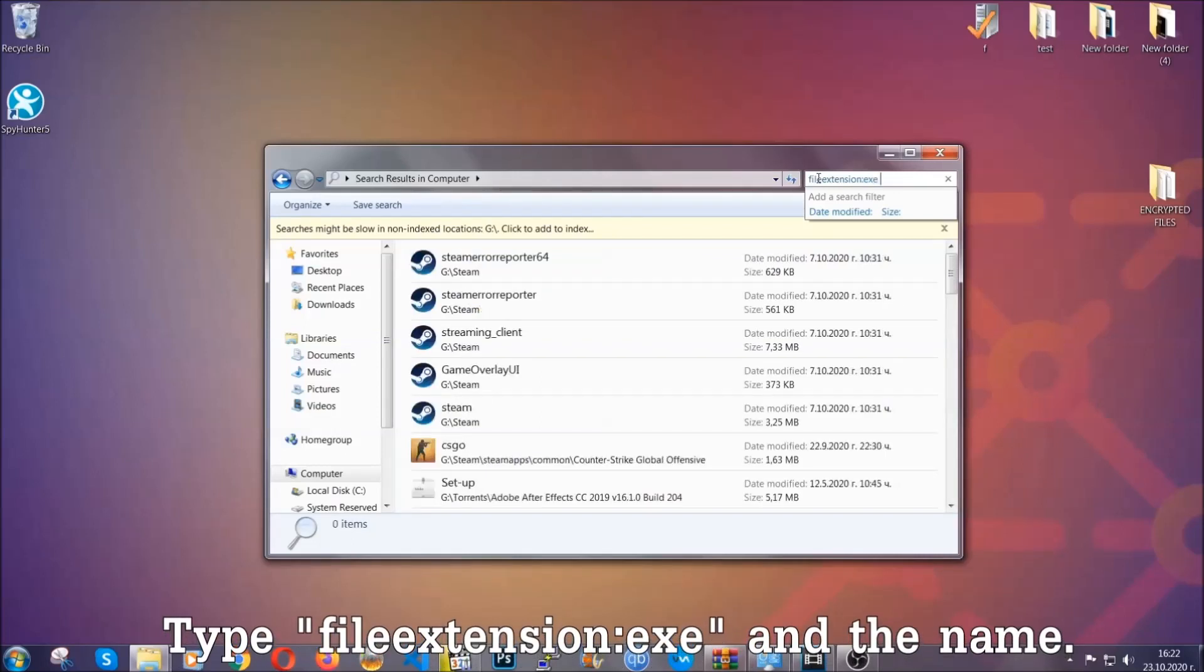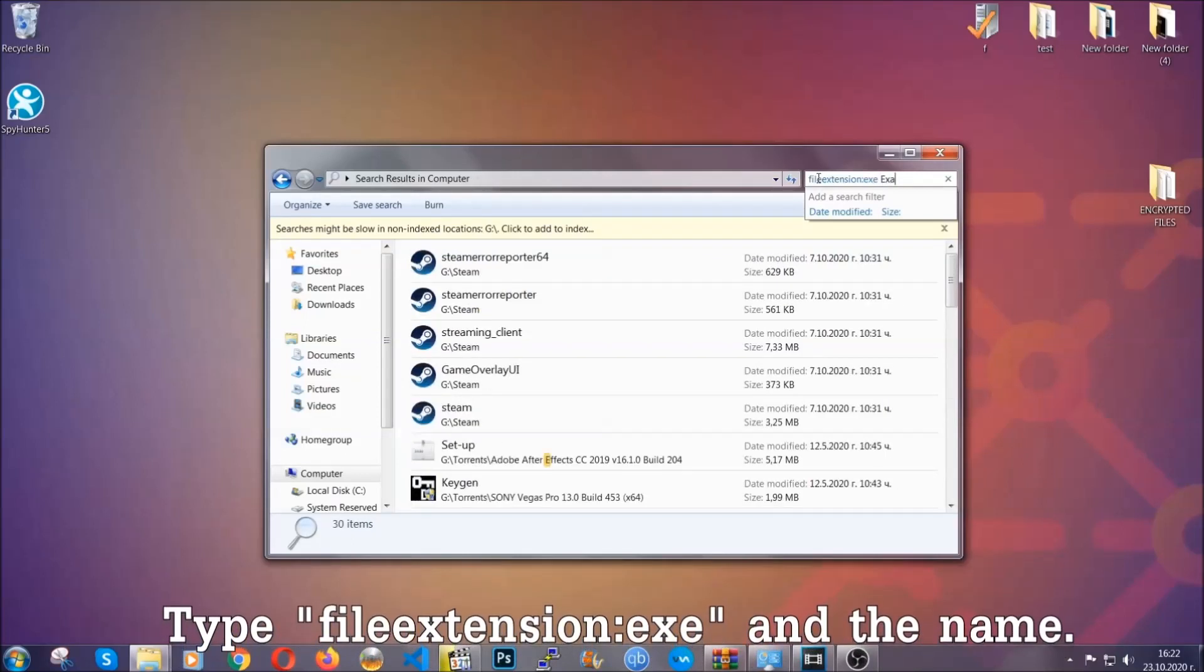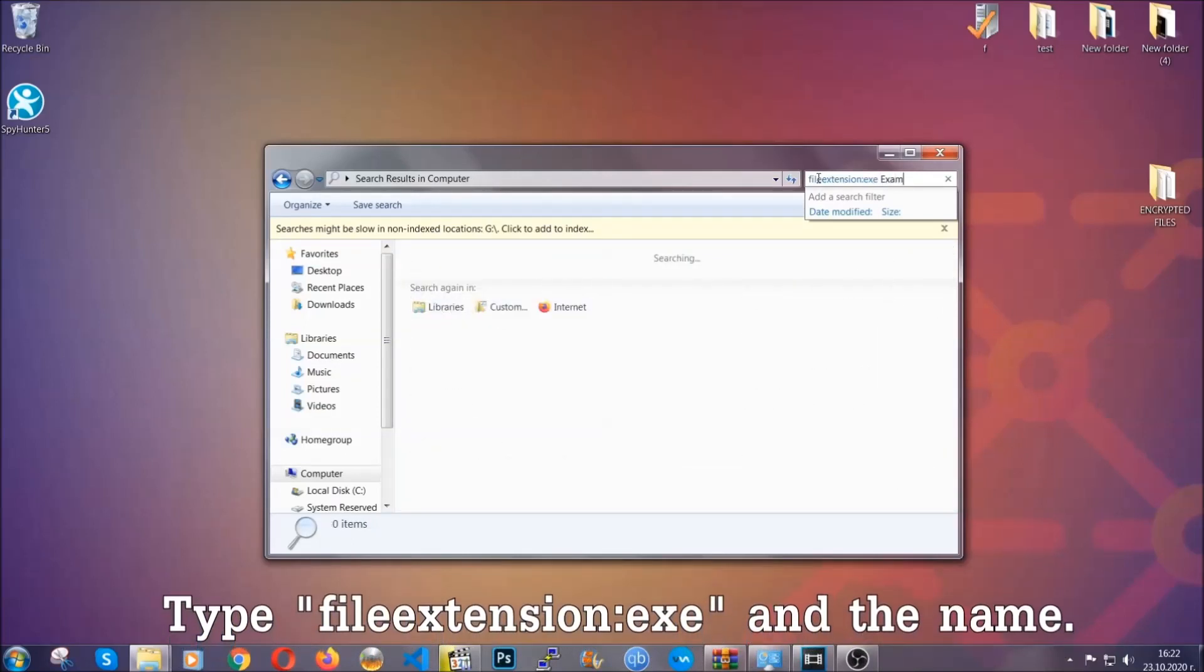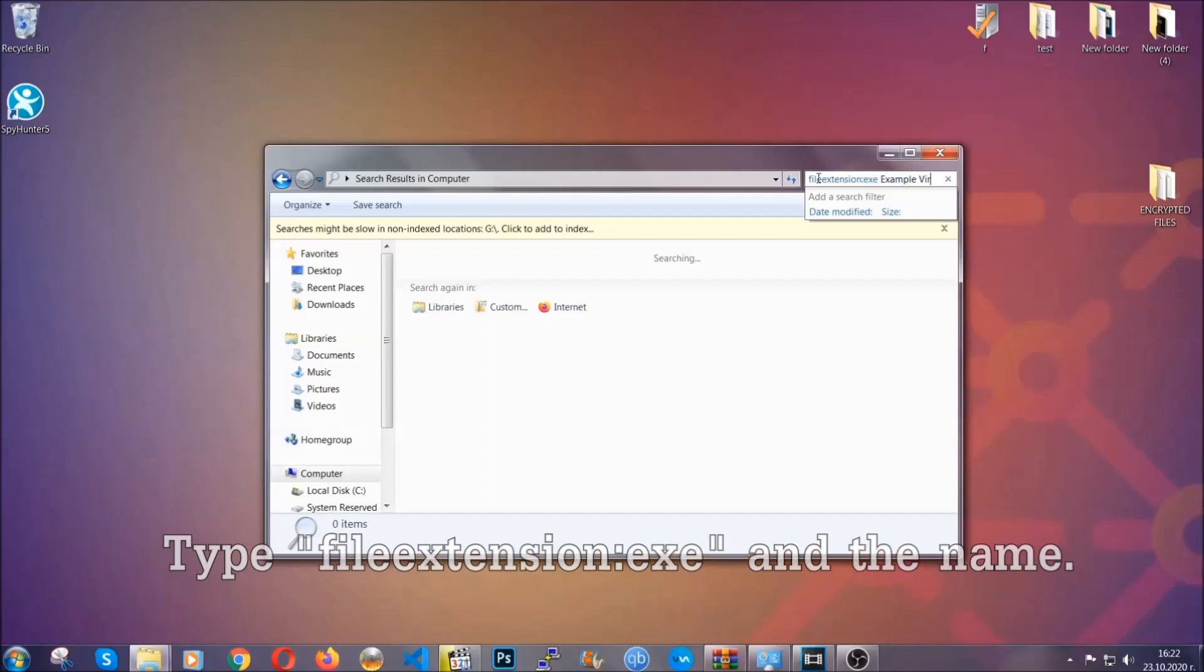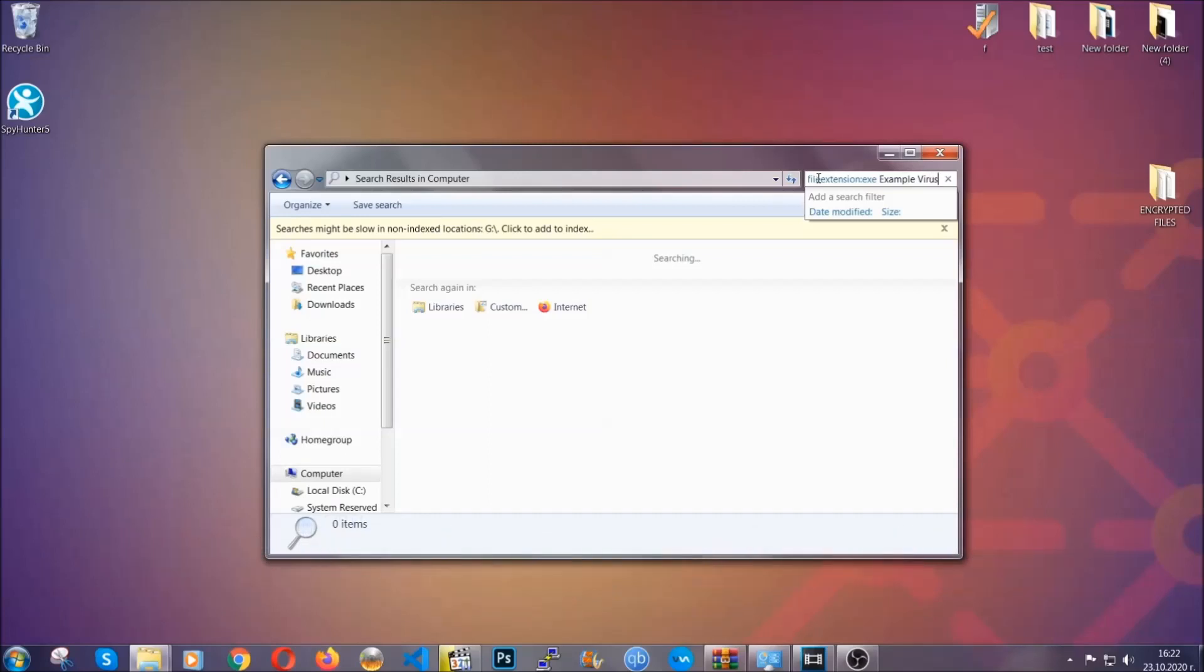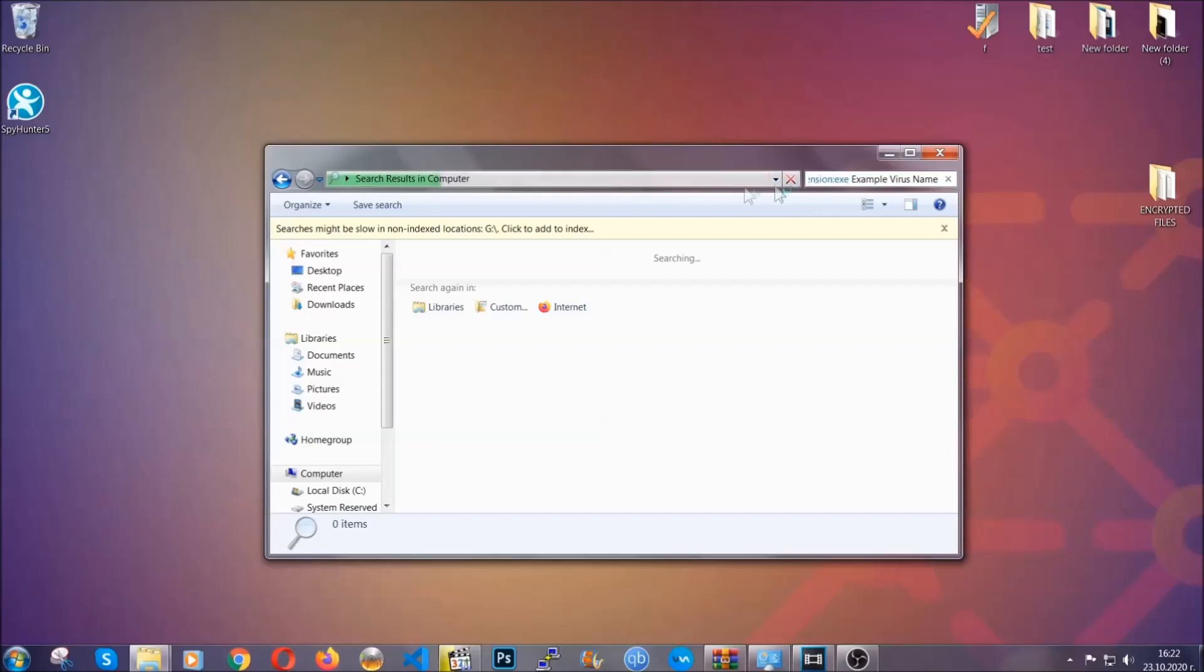Now what you're going to do is open my computer, and then you're going to type file extension double dot, the file extension .exe in this case. Example virus name is just to show you how it works. You're going to type the file name, and then Windows will take care of the rest.